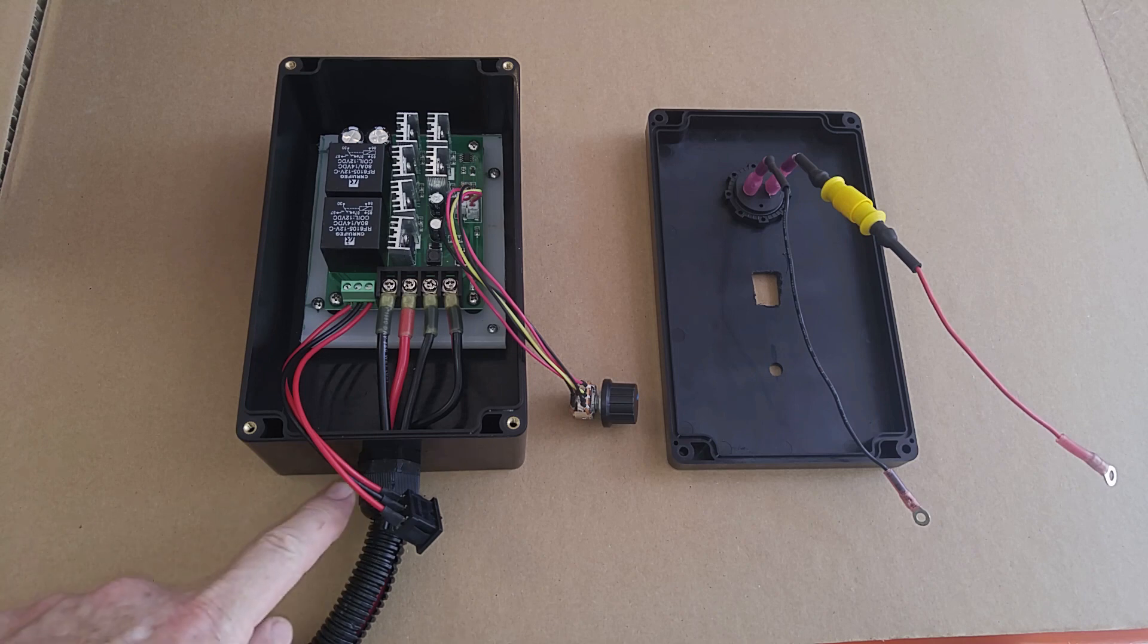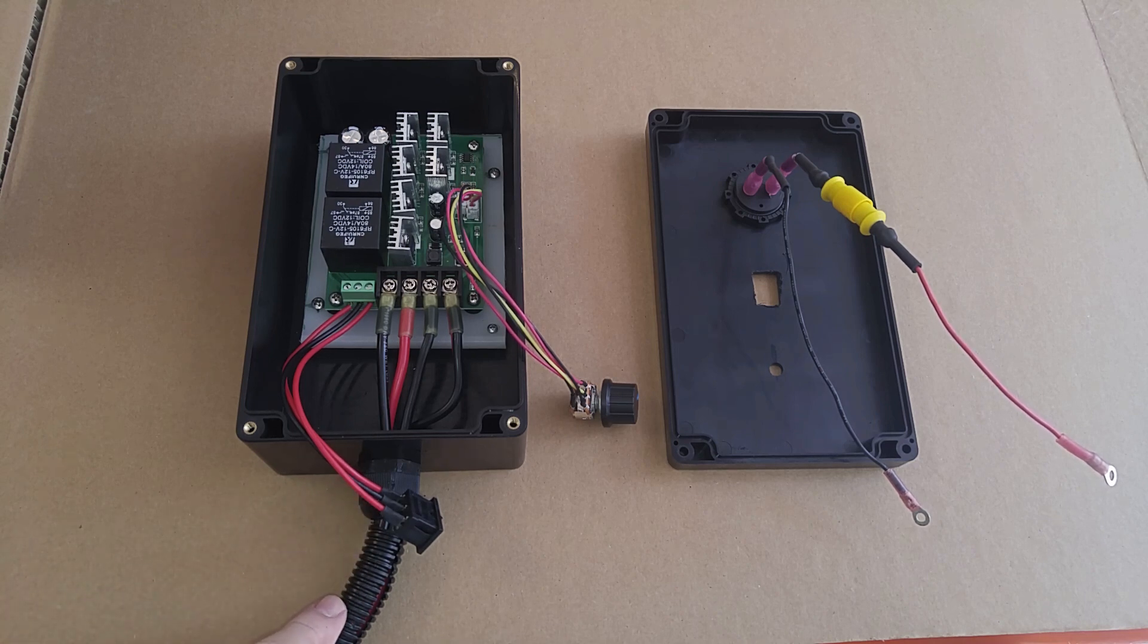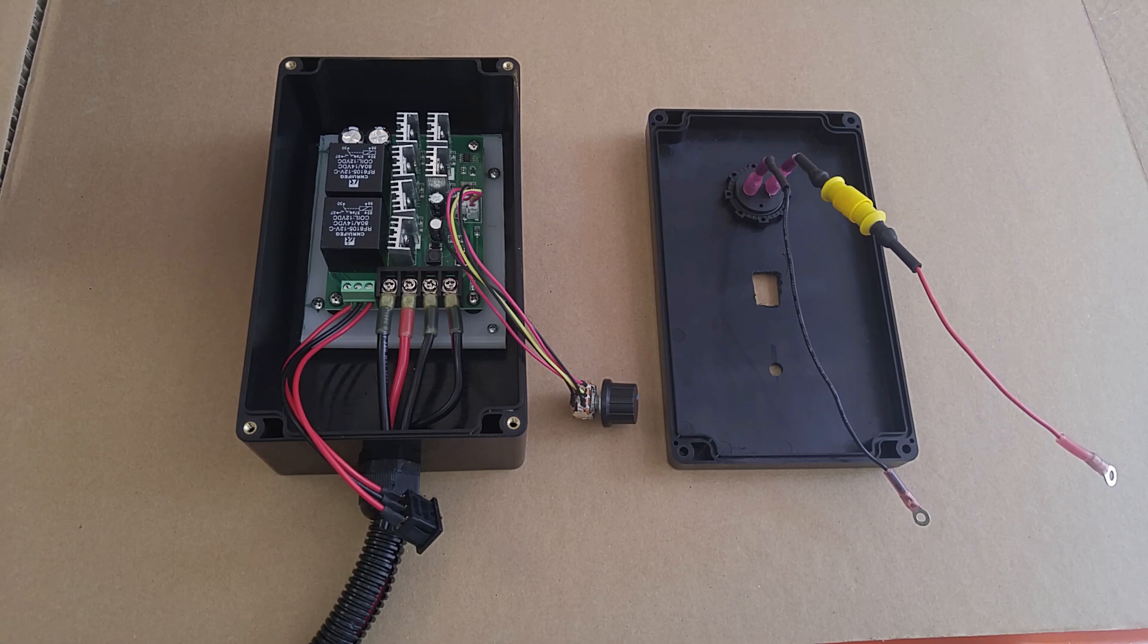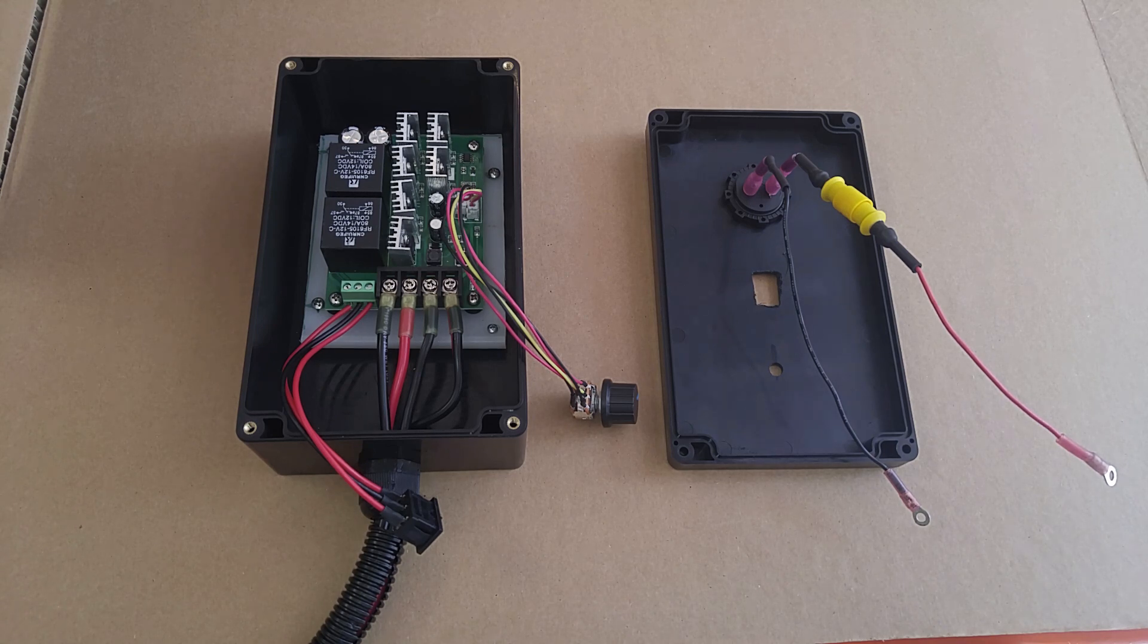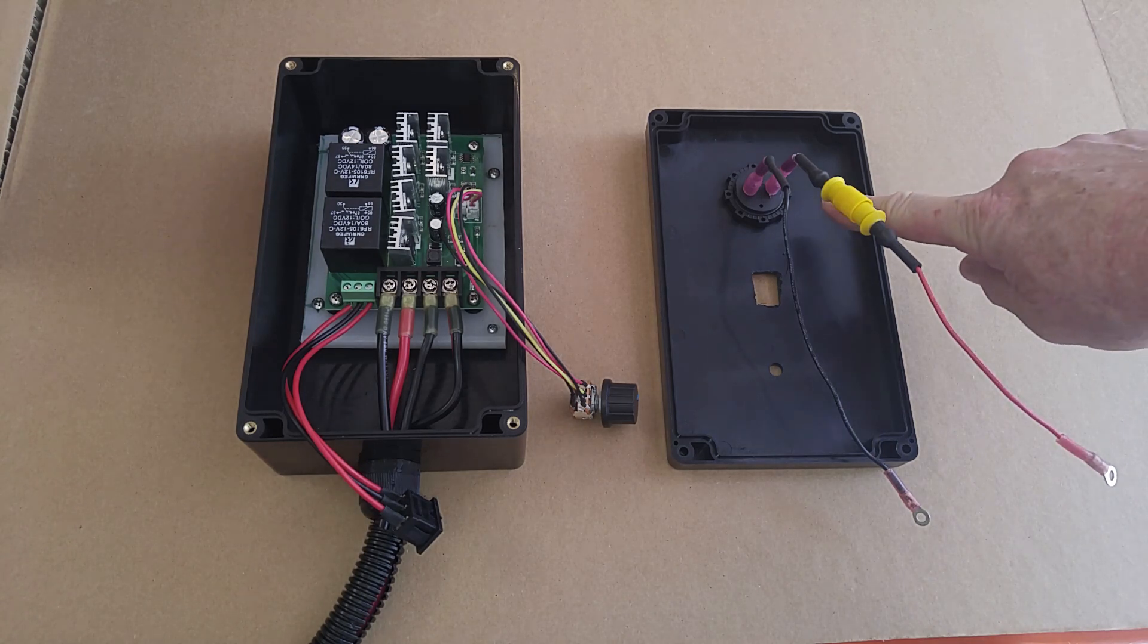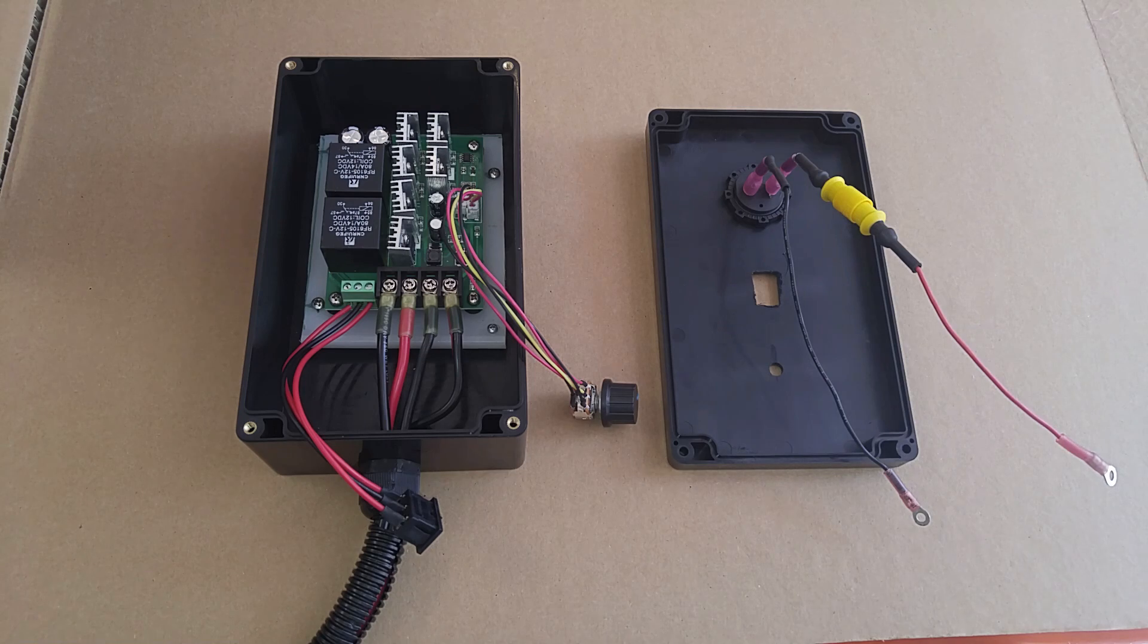And then I also have a gland nut here with a wire covering that leads back into the interior of the kayak. And of course, over here I have my hookup for the voltmeter.